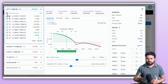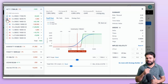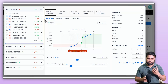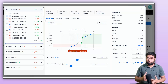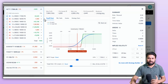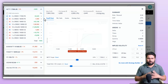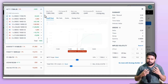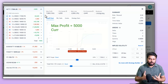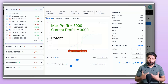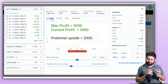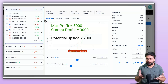From the left side, you can select the legs you wish to analyze. You can see the max profit and the potential upside — this means how much profit is left in your trade. For example, if the max profit is 5000 and your current profit is 3000, then the potential upside is 2000 (5000 minus 3000).